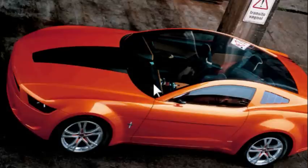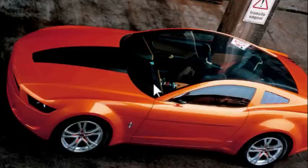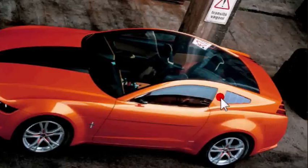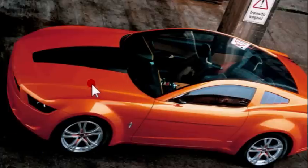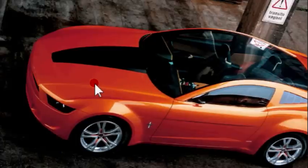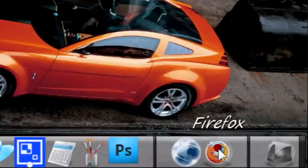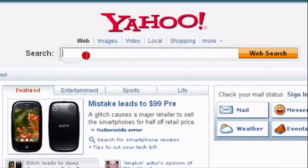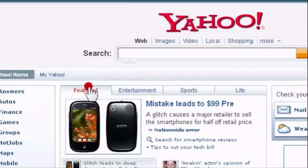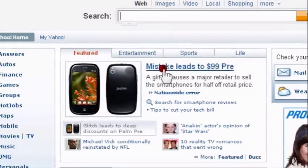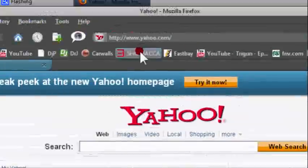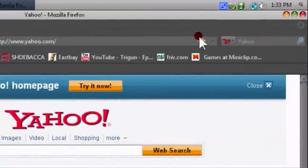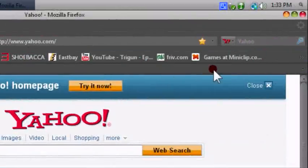That is one hell of a car right there. You don't get anything better than that, do you? Oh yeah, Lamborghini, but whatever. So get Firefox, that's sick right there.